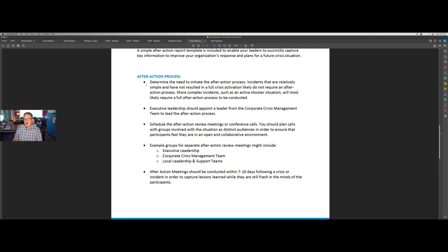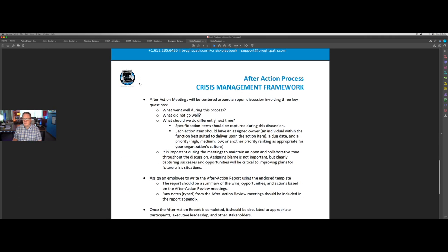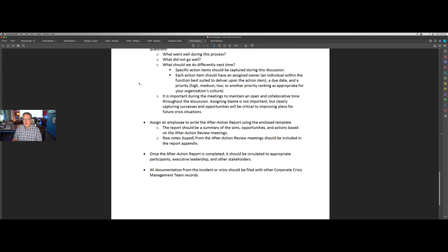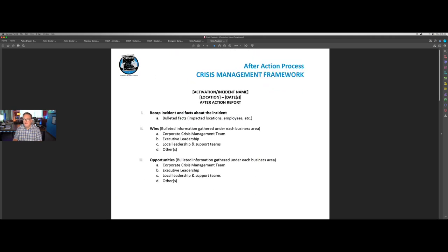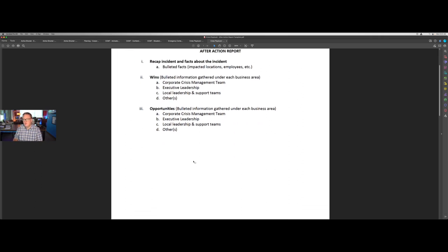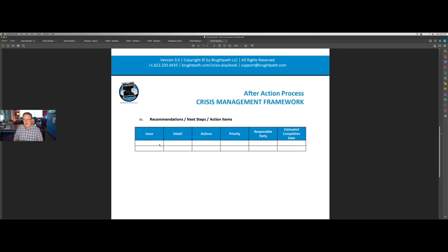It's really a key process of learning and moving forward and maturing your program. This simple after-action process covers how to set up the after-action meetings, how to conduct those meetings, and how to capture key information. We provide you with an after-action report form in a simple bullet-pointed format — we recap what has happened, capture the wins and things that have gone well, capture opportunities for improvement, and then list recommended next steps and action items.